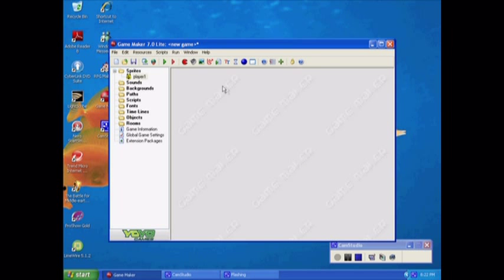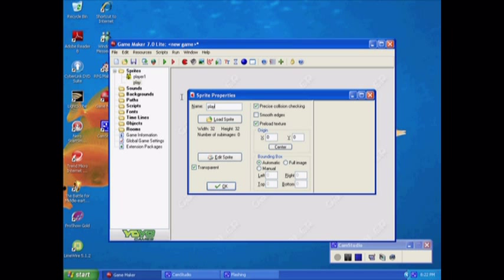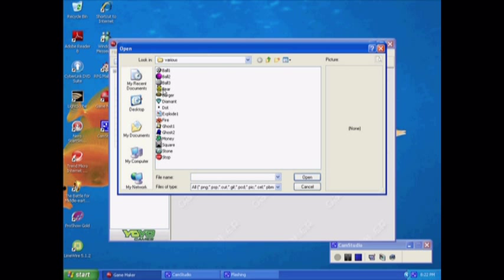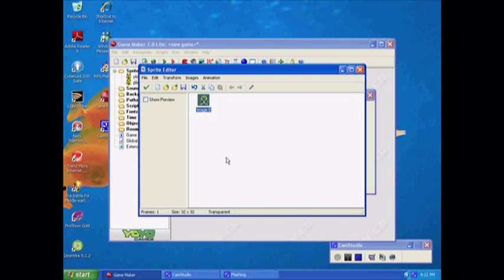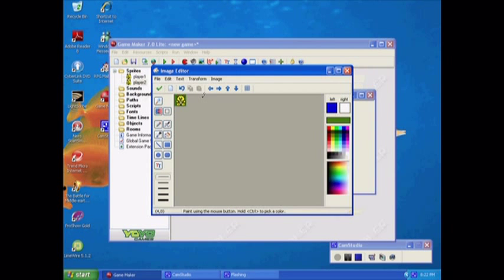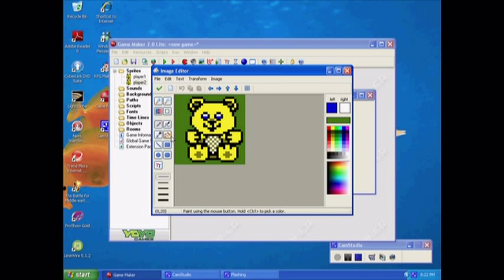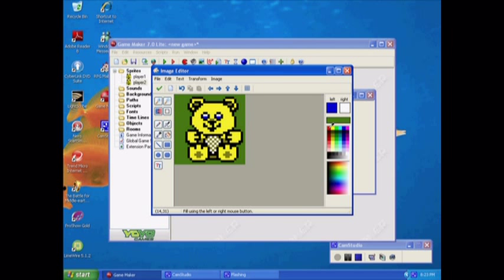Now we can make another one. And this will be Player 2. I'll load the same sprite, or I can load maybe one of these. I'll just do another Bear. And I'm going to change his color. Just go to this thing right here, it's like using the little paint can thing. And I'll make him red.